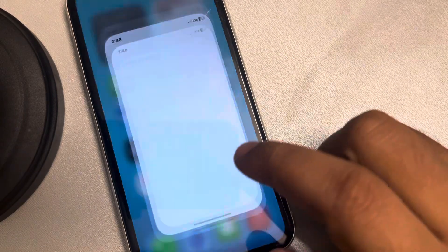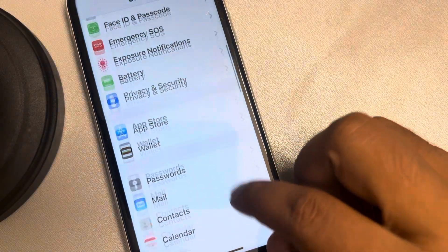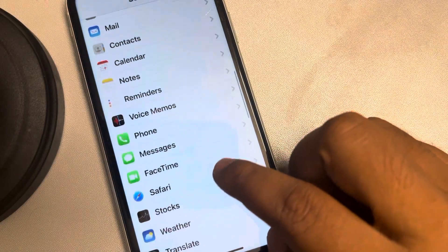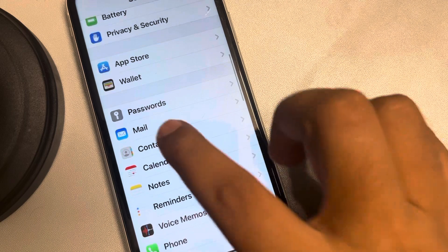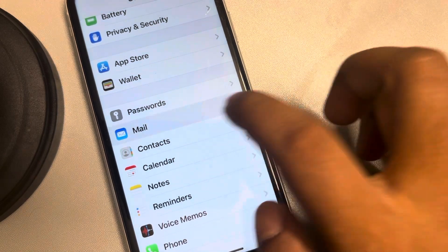What you have to do, you have to go to settings and then scroll up and find mail option, tap on it.